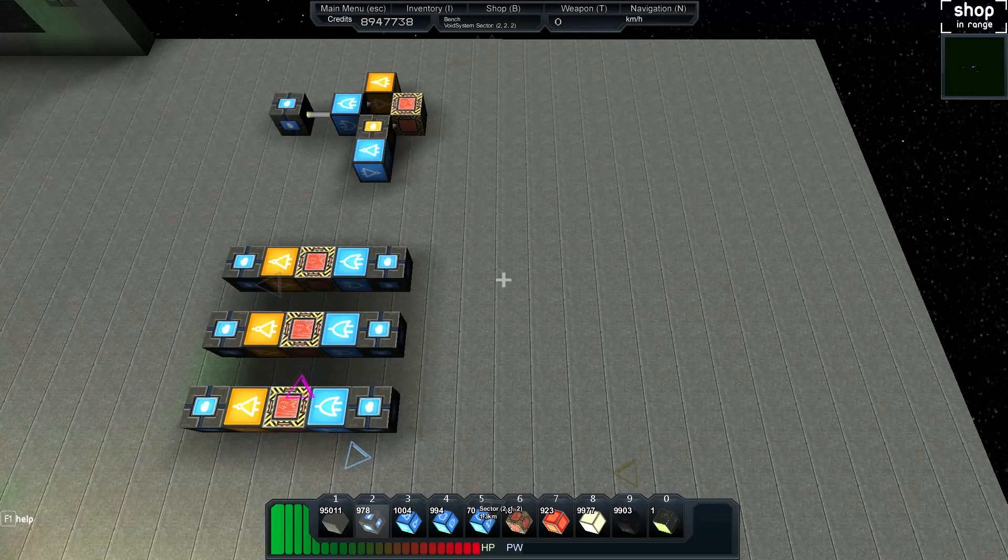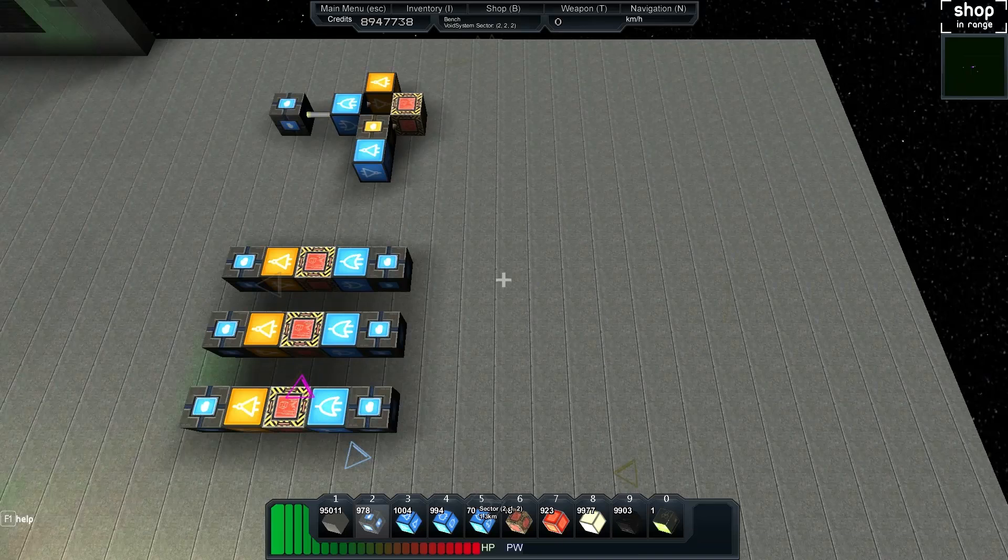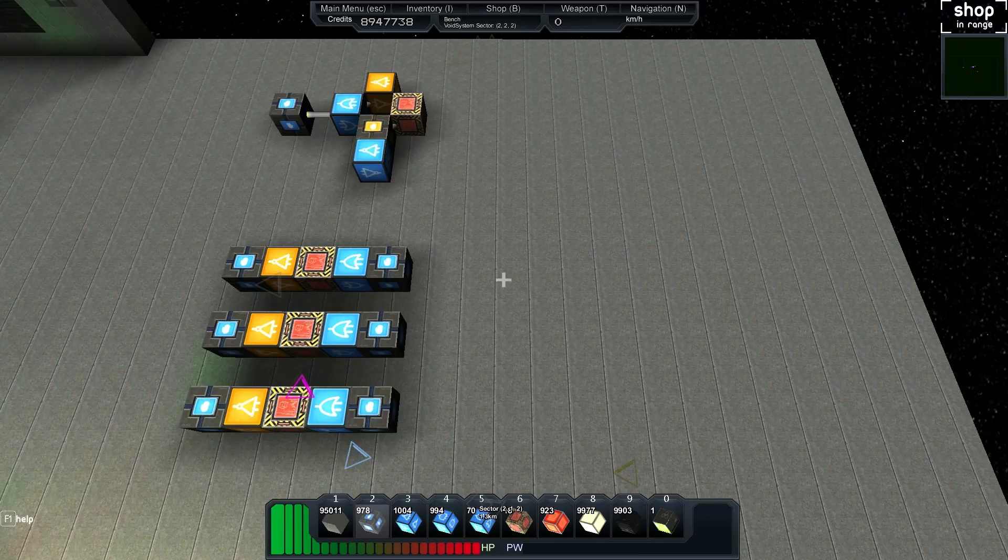Hey, welcome back to another StarMade tutorial. My name is Bench, and we're here doing logic circuits yet again. In this tutorial, we're going to be creating a JK flip-flop.